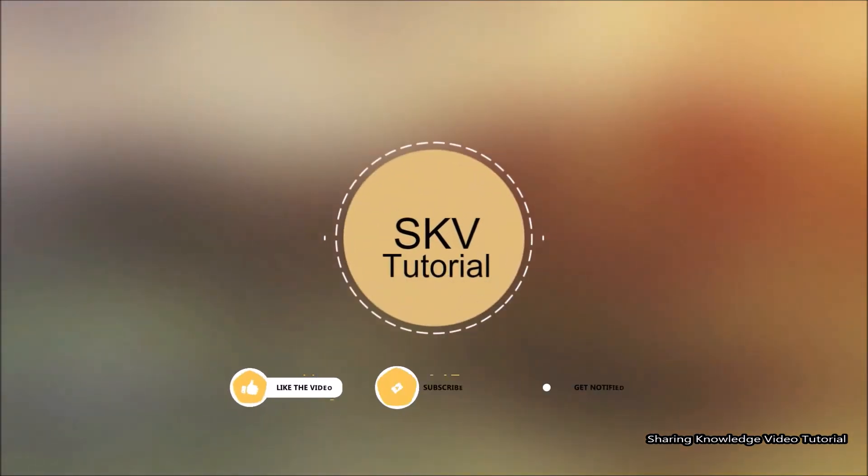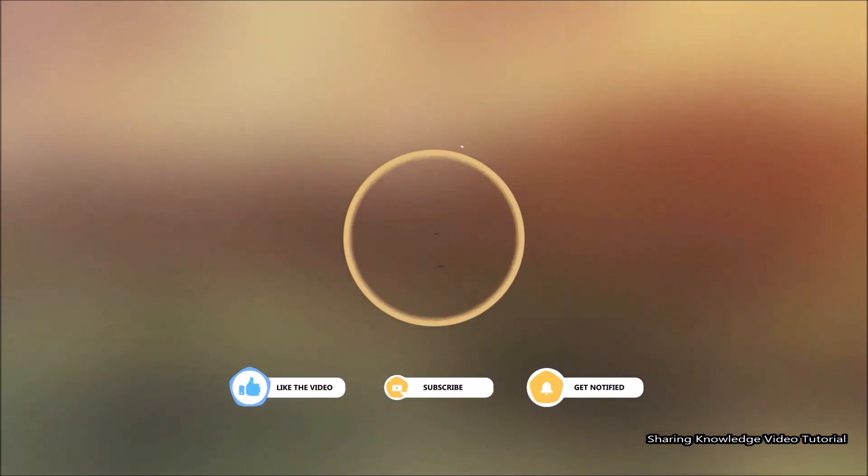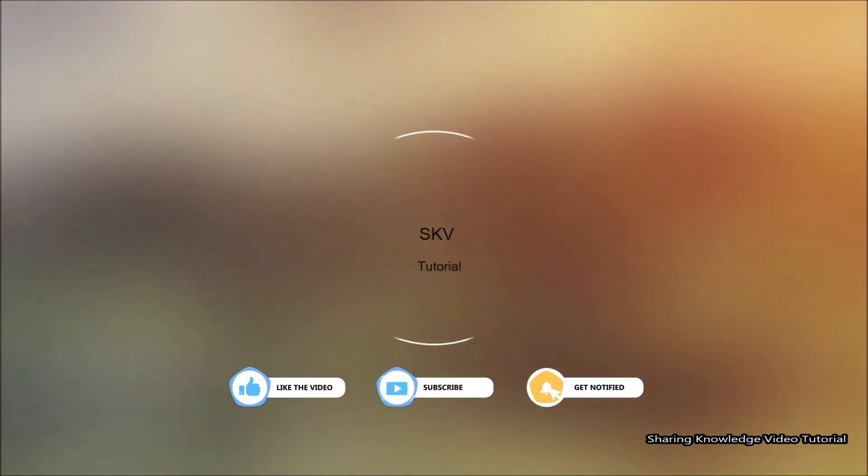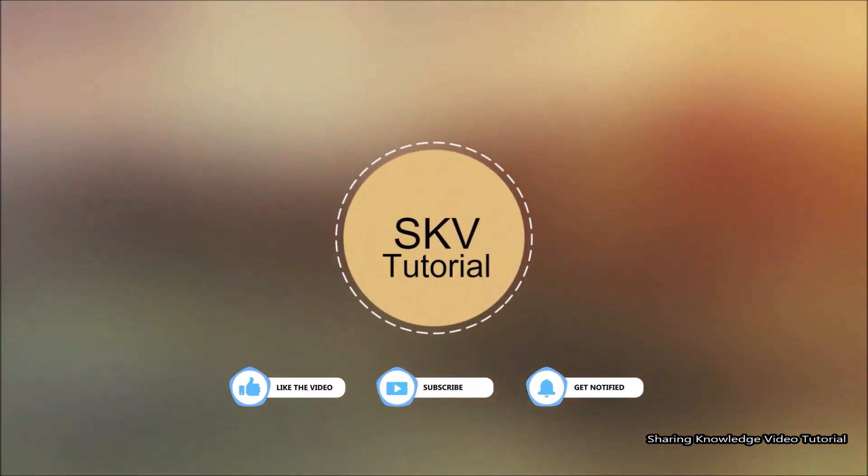Please don't forget to subscribe to my channel for more useful videos. Once again thanks for watching and supporting. See you in the next video. Bye, take care.